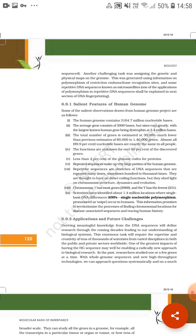Repetitive sequences are stretches of DNA sequence that are repeated many times, sometimes hundreds to thousands times. Whatever the sequence continues, after some nucleotide bases like ATGC, some repeated sequences are very common. And they are thought to have no direct coding function, but they shed light on chromosome structure, dynamics, and evolution.